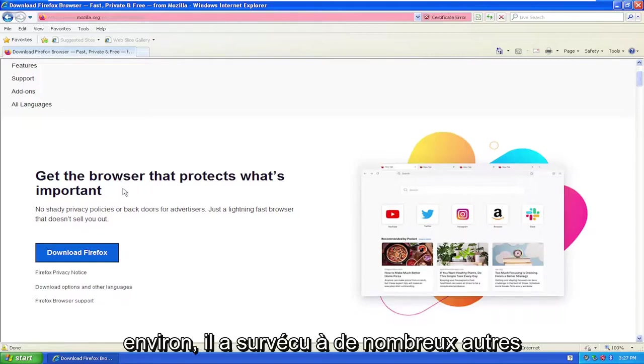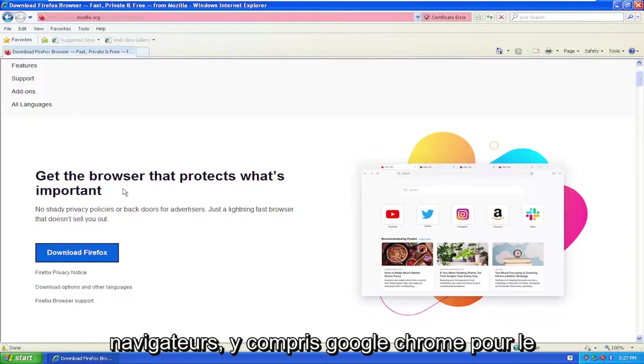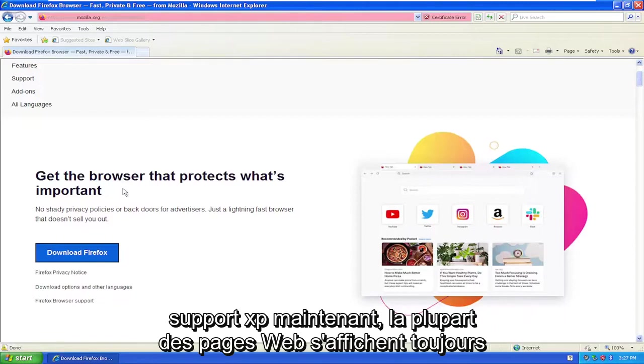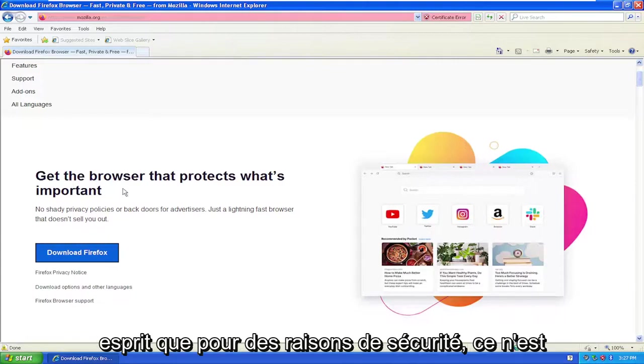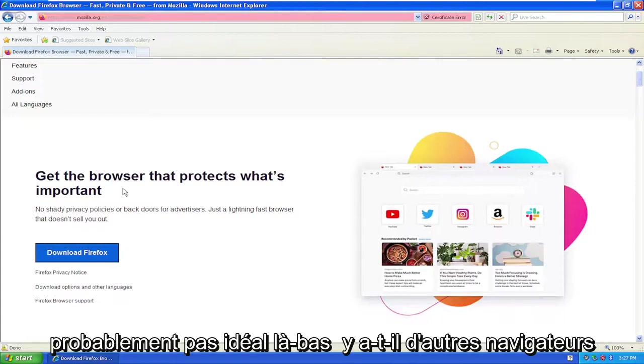So it outlasted a lot of the other browsers, including Google Chrome, for XP support. Now, most webpages still render okay in Firefox on XP, but just keep in mind that for security purposes, it's probably not ideal.